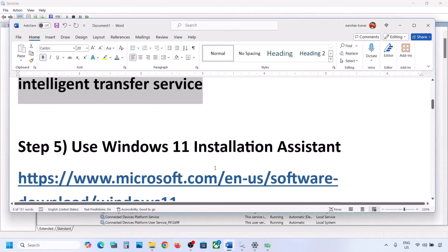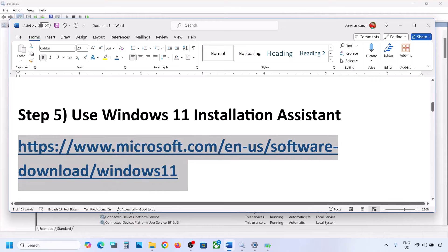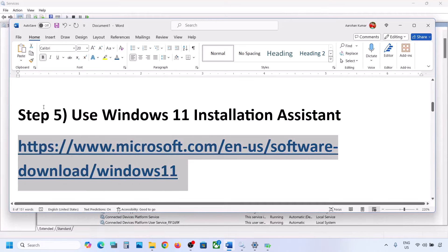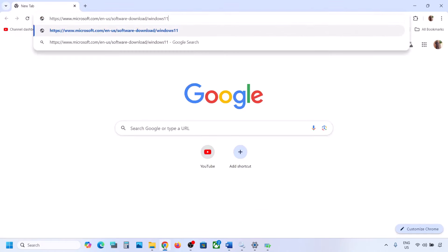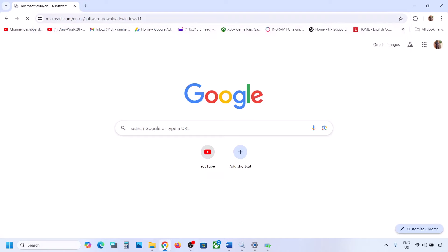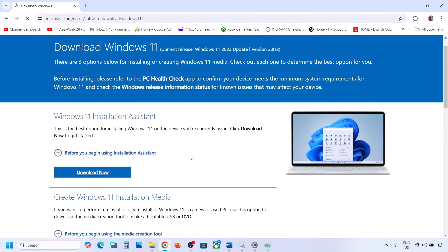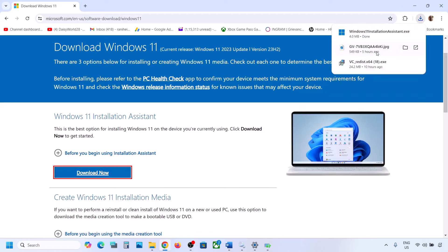If still not working, the next step is to use the Windows 11 Installation Assistant. Copy the link provided in the video description and open it in a browser — it will take you to the Microsoft website. Click on Download Now and run the downloaded exe file.